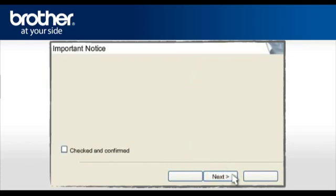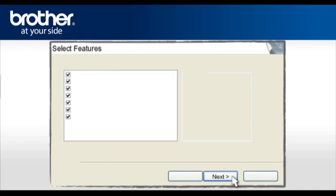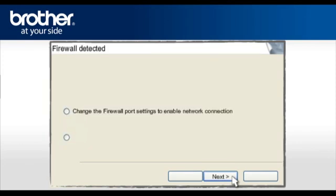At the next screen, check the Checked and Confirmed box and click Next. If you see this window, click Next. Do not uncheck any box. Otherwise, continue. At the Firewall Detection window, check the Change Firewall Port Setting statement. Click Next.